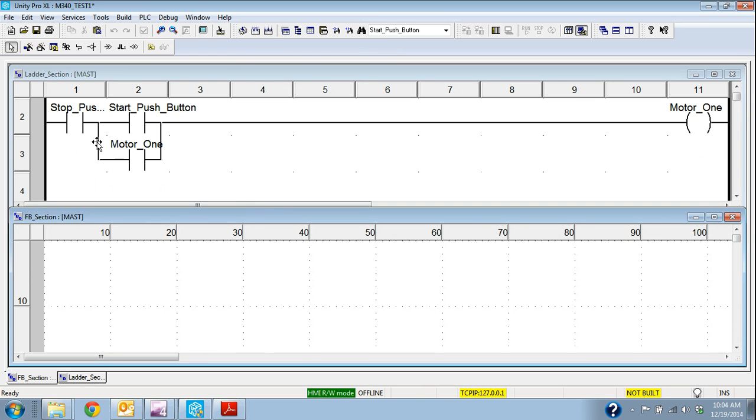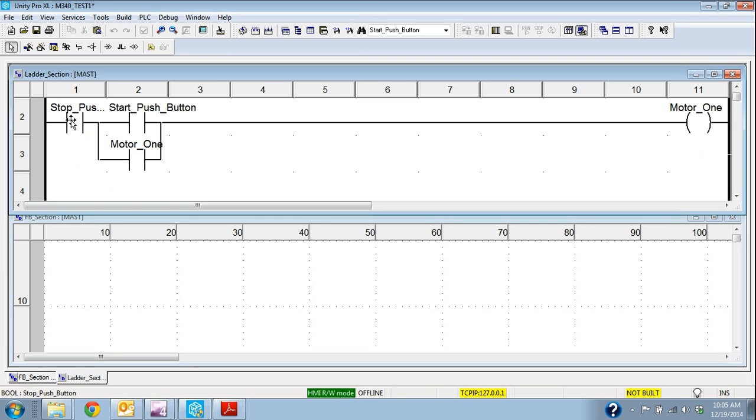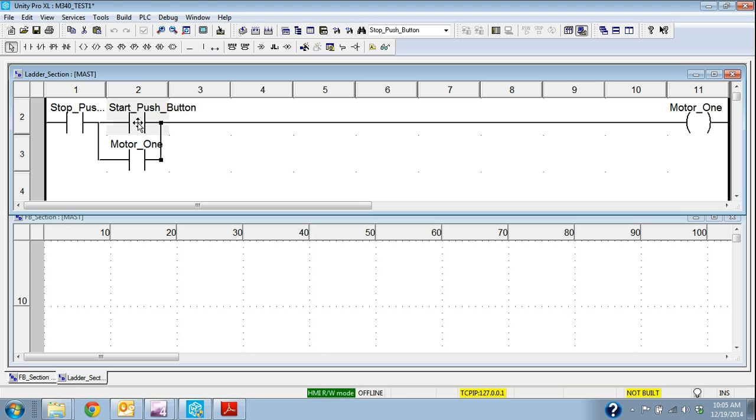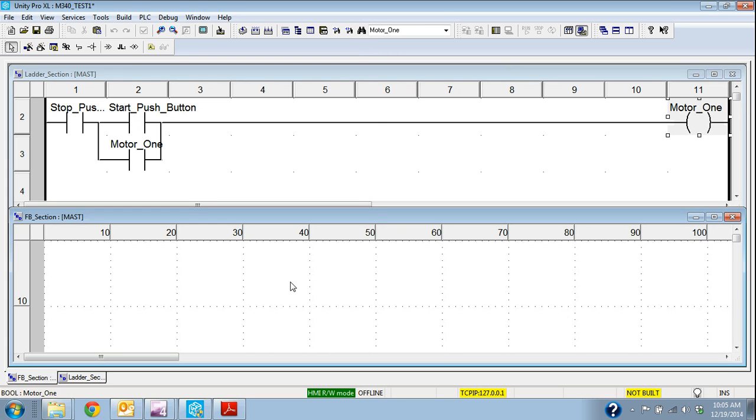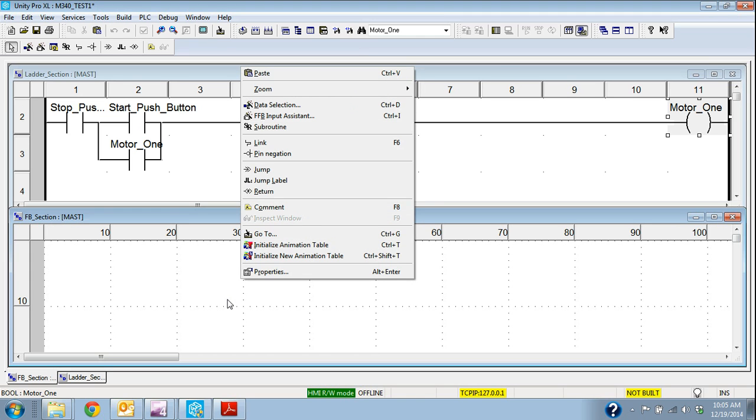So the first thing we're going to look at here is this first line. So I have to have the stop push button and the start push button in order to get motor 1 energized. So that would be an AND block.